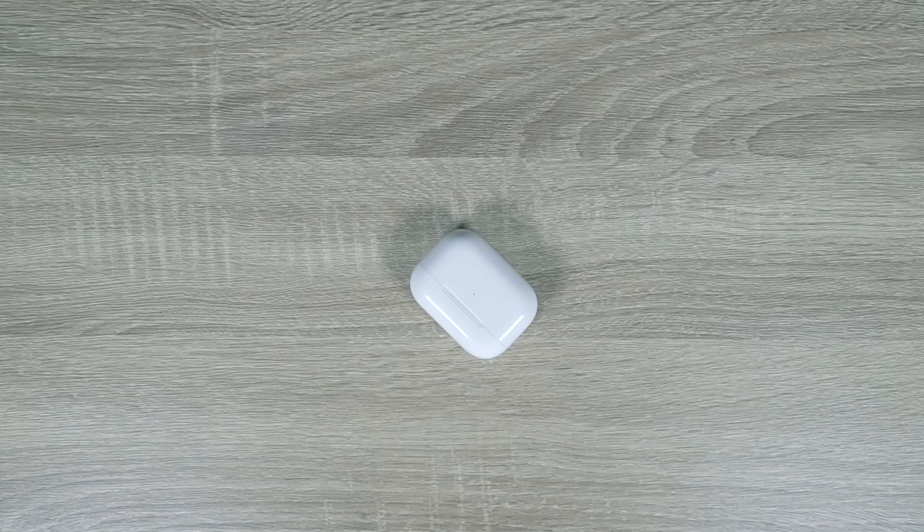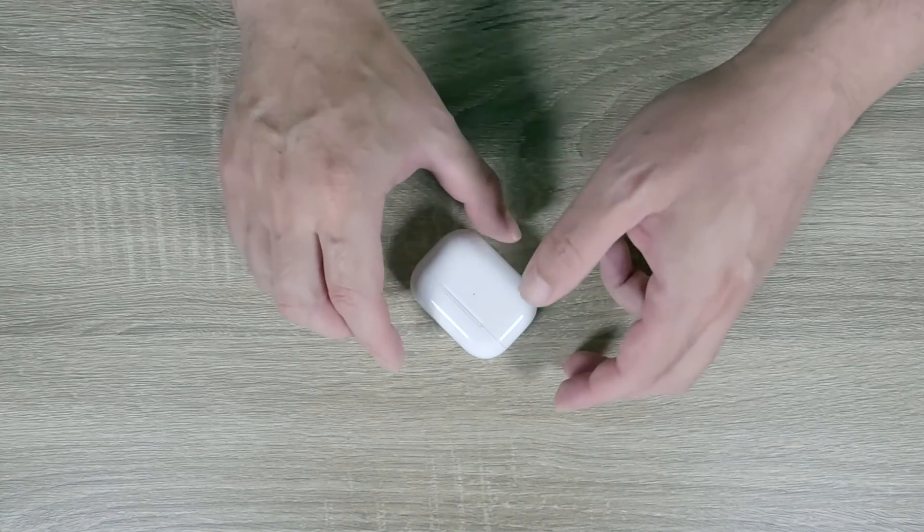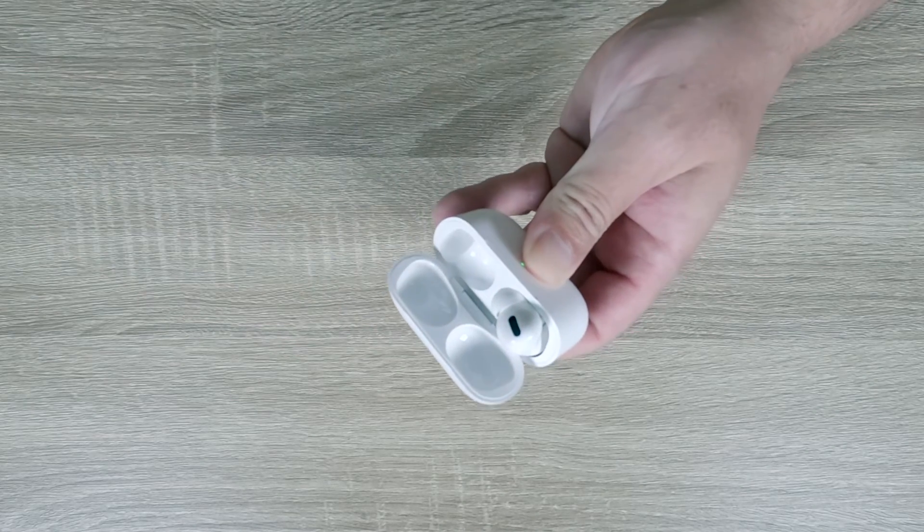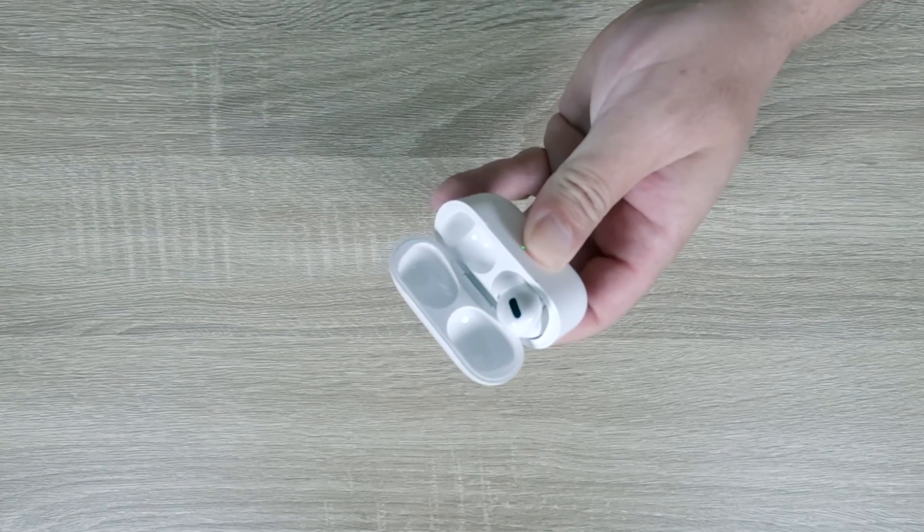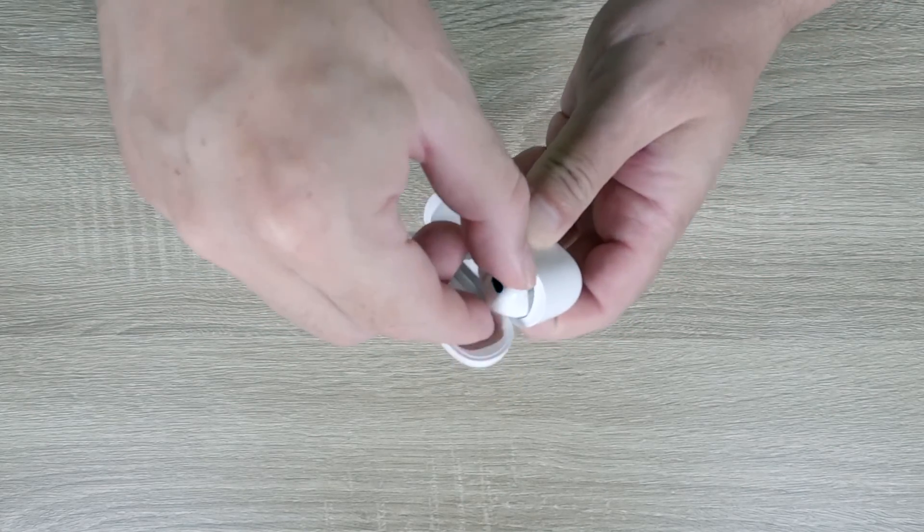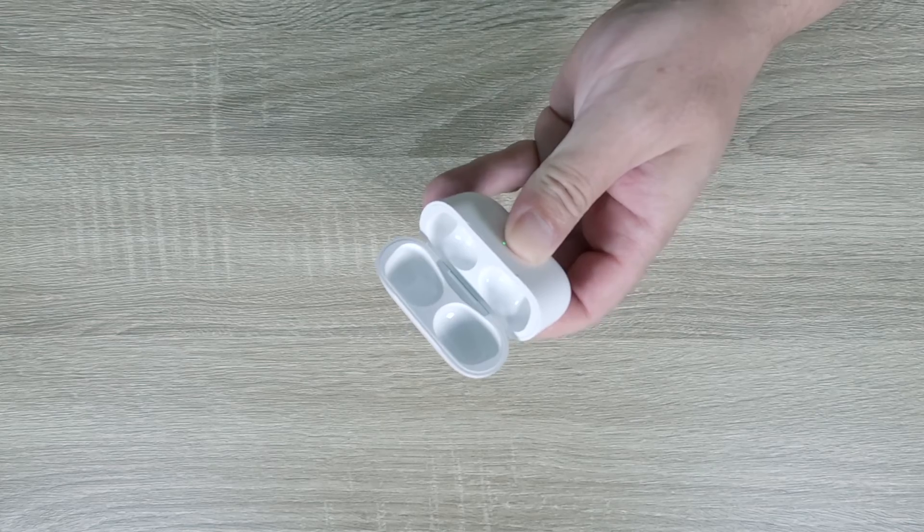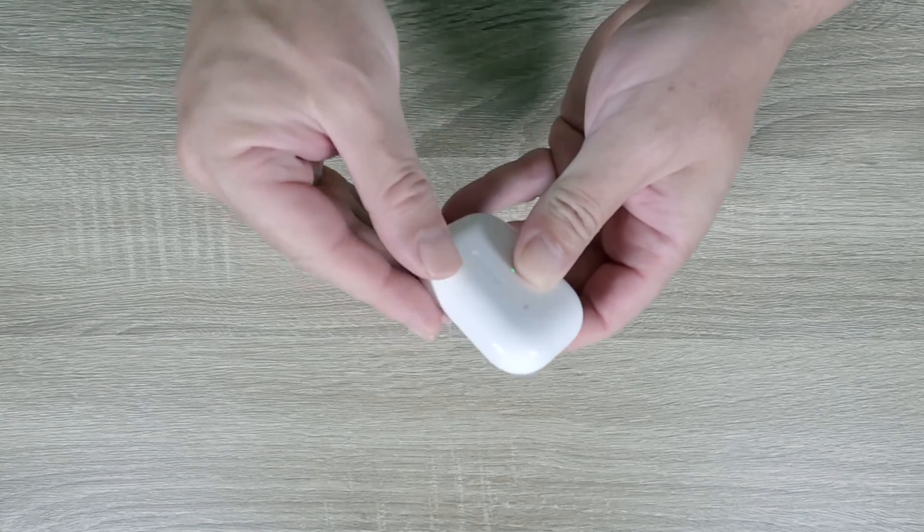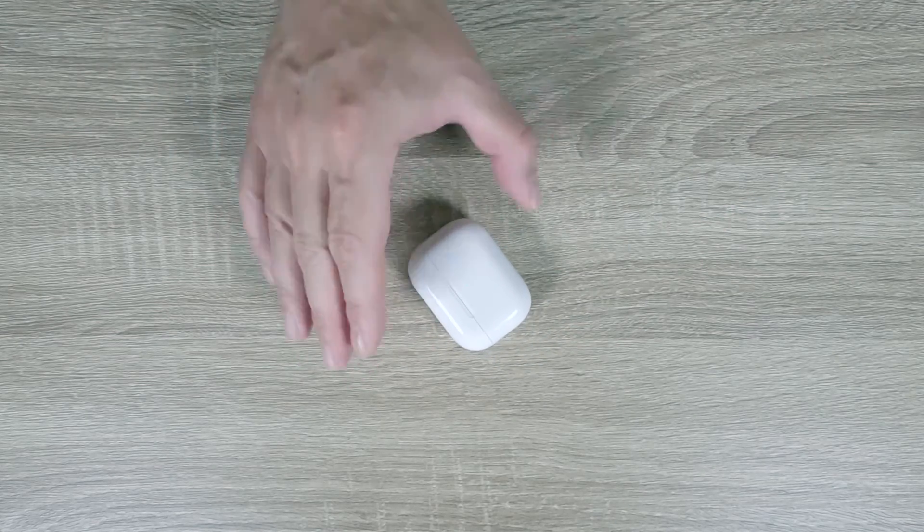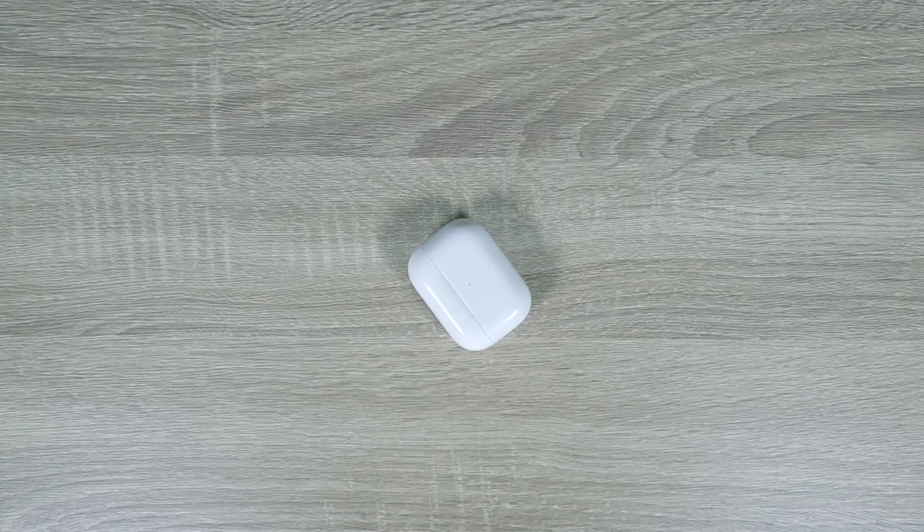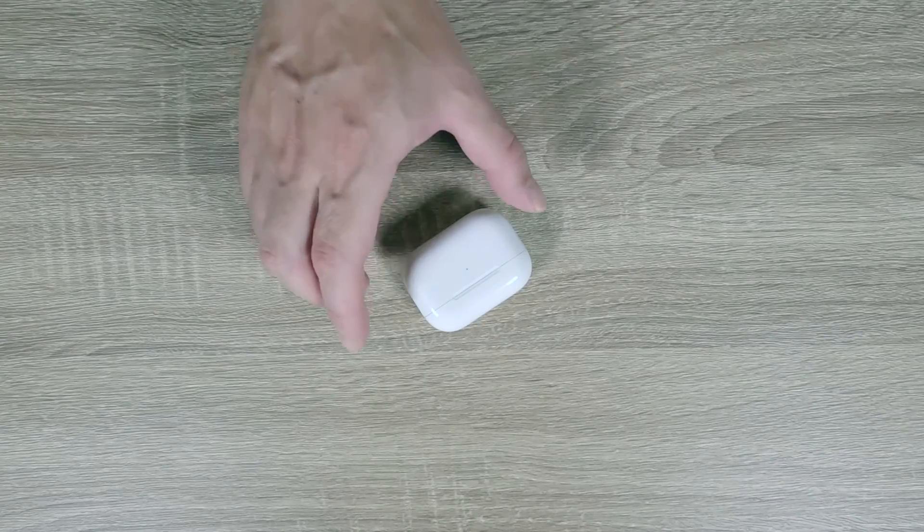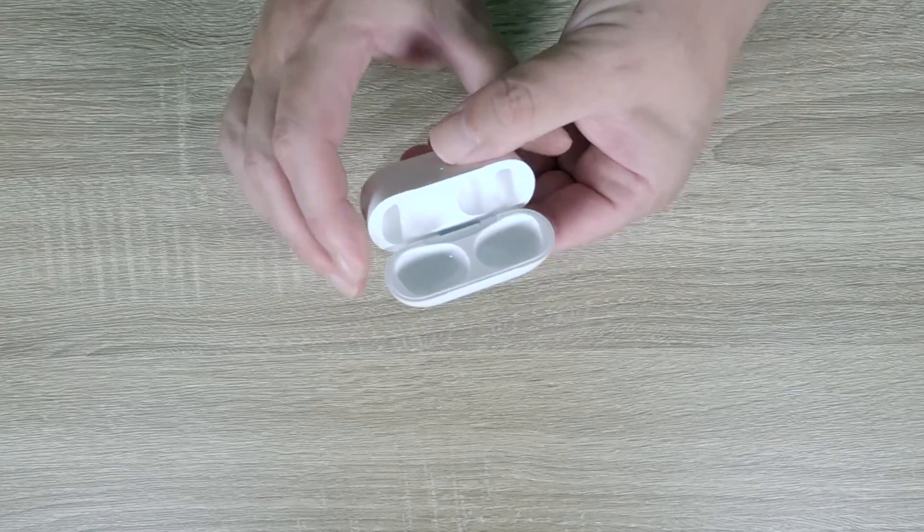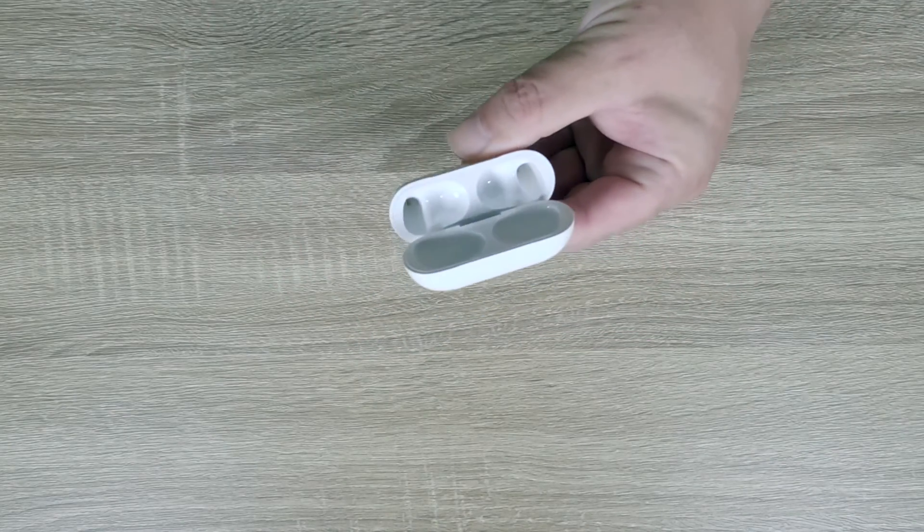Now if we place our AirPods in our ears, audio will be transferred from the speakers on our Steam Deck to our AirPods. In order to transfer audio back to the speakers on our Steam Deck, we only need to return our AirPods to their charging case and then close the lid.